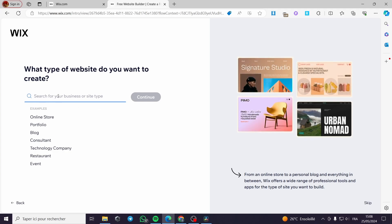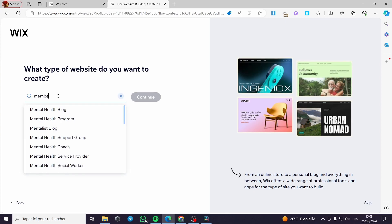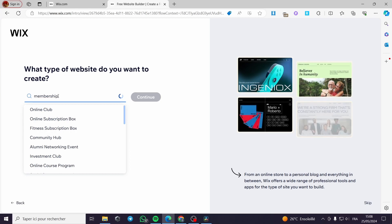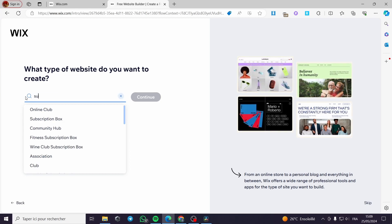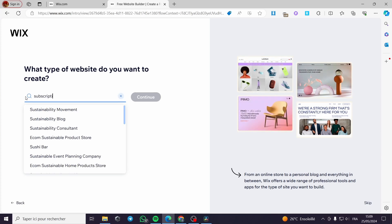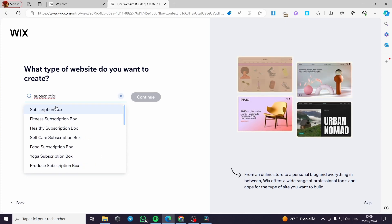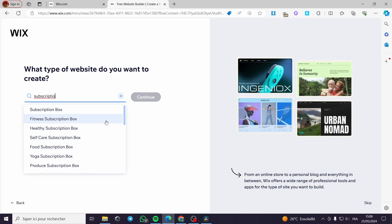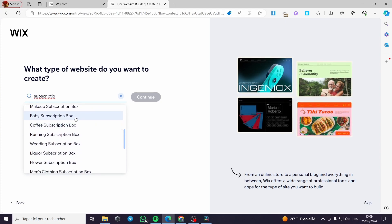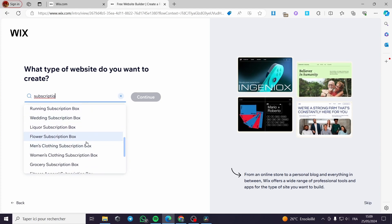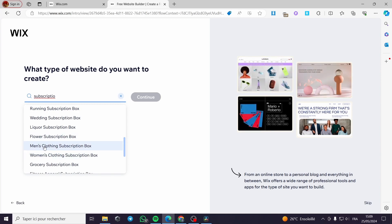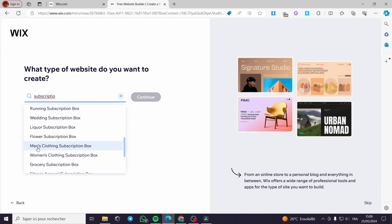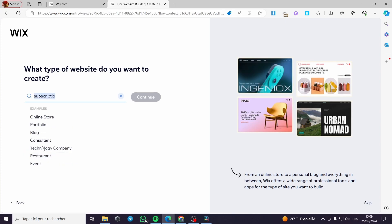It asks what type of website you want to create. I'll type 'membership' and see what it does with it. You can select whatever subscription type you want — for example, subscription box, fitness subscription, healthy subscription. For this tutorial we are going to go with a clothing subscription box.